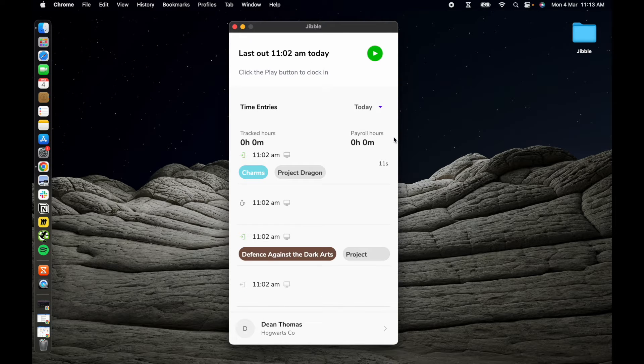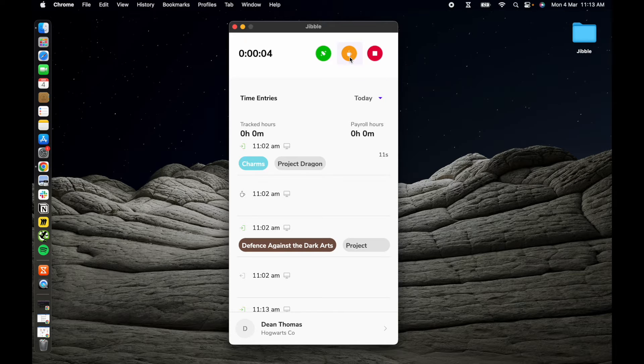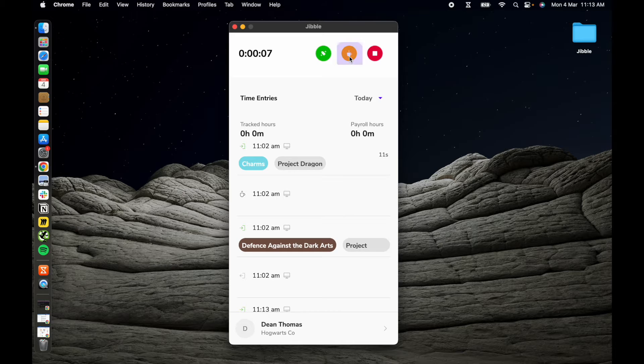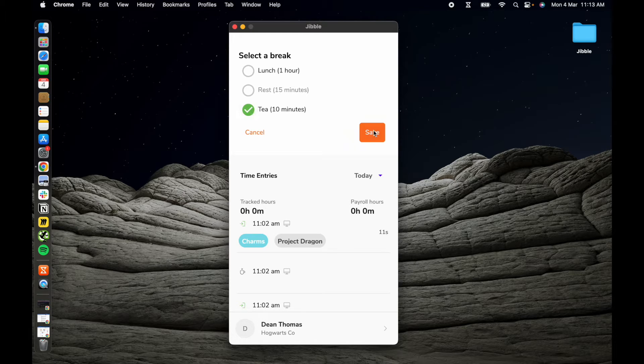You can take breaks by clicking the yellow break button. If your manager has configured multiple break types, you can choose your preferred break. Otherwise, you'll be marked as on break automatically.